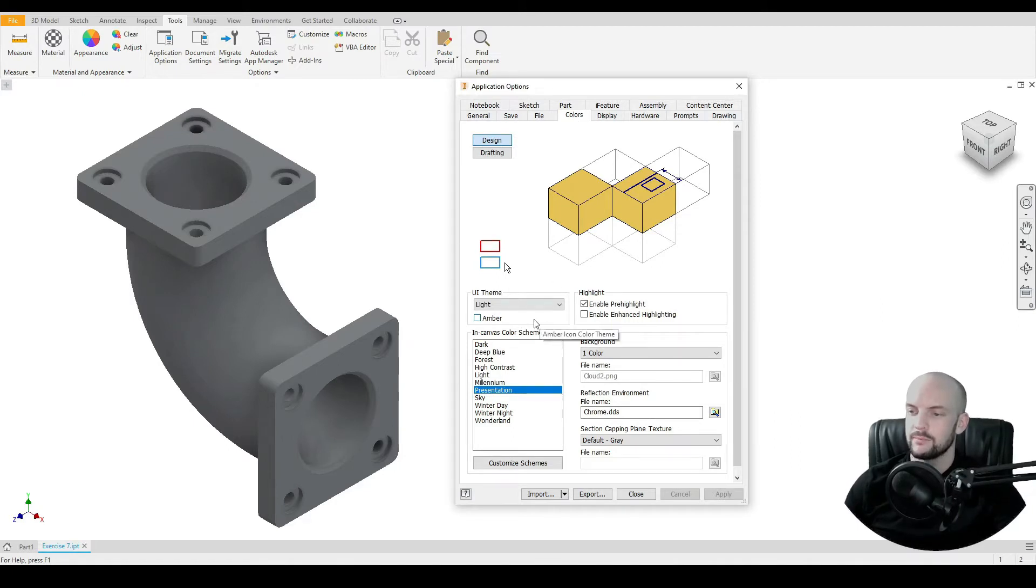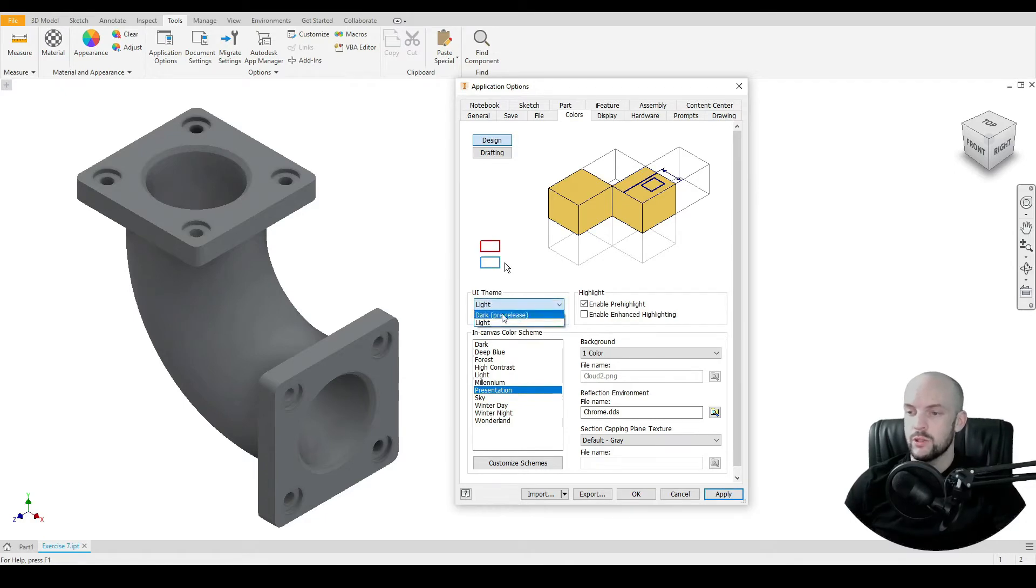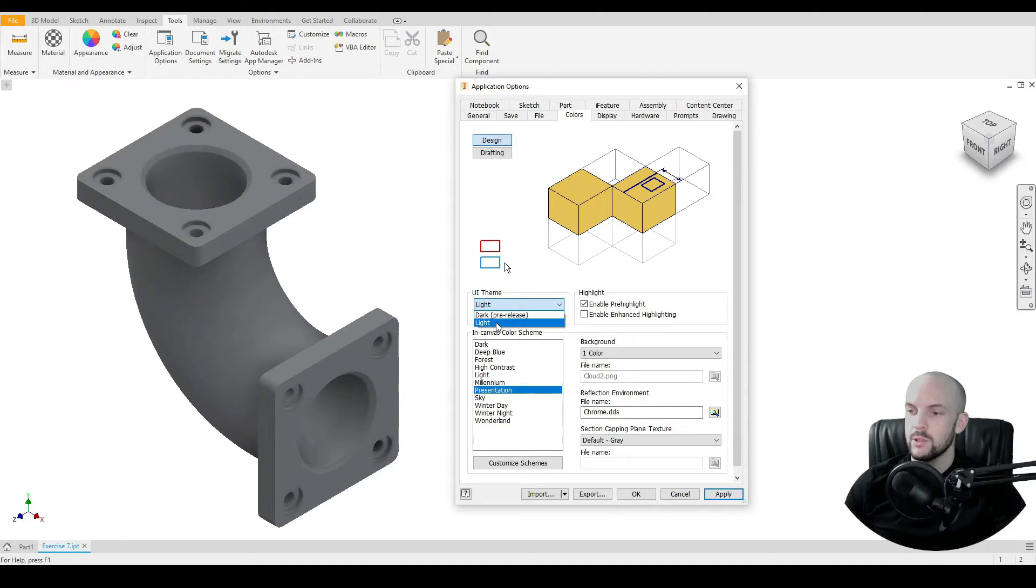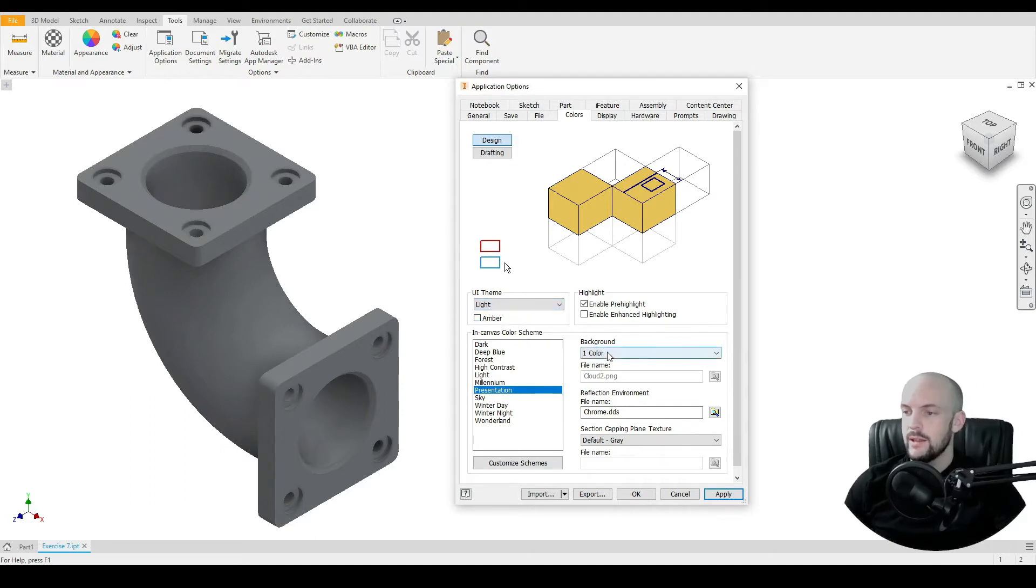So the first is the user interface theme. We have two options here: Light is the default and that's my preferred theme to work in. I find it has the best contrast.